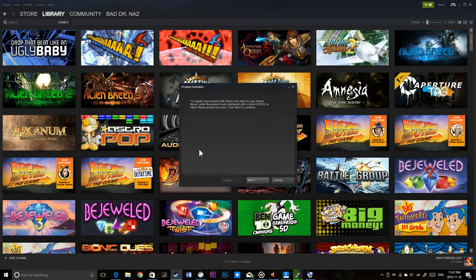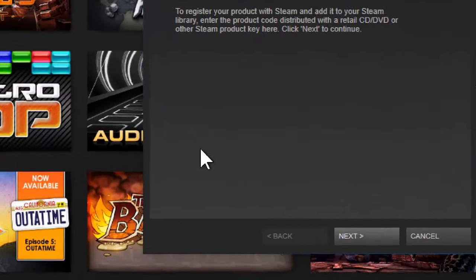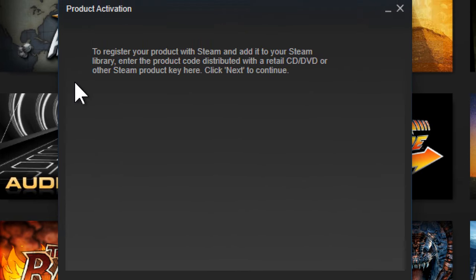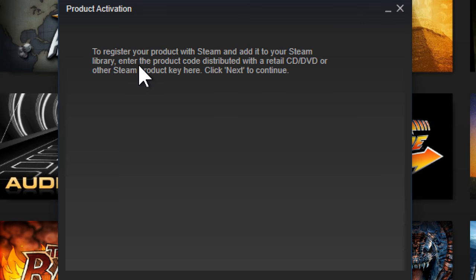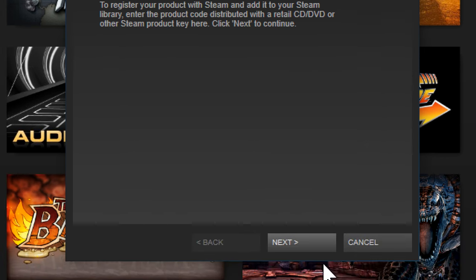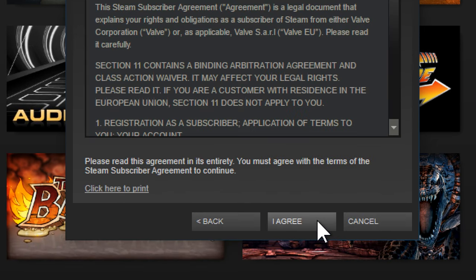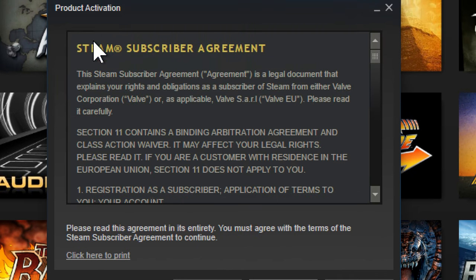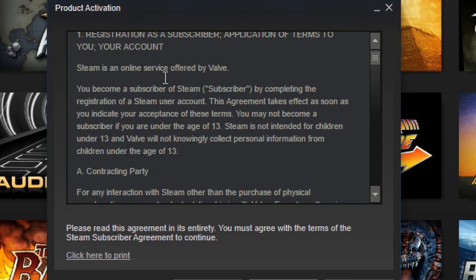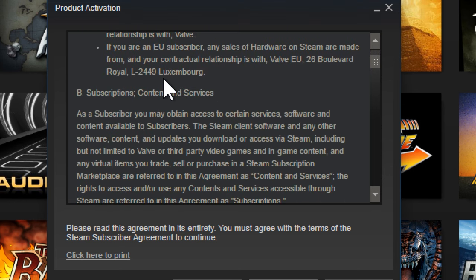You'll see the activation dialog box. It says to register your product with Steam and add it to your Steam library — enter the product code distributed with a retail CD/DVD or other Steam product keys. Click next to continue. You'll be given a Steam Subscriber Agreement, which you must accept to be able to redeem your key.